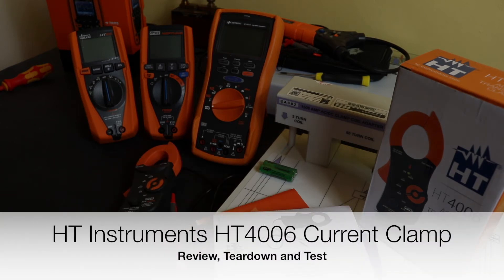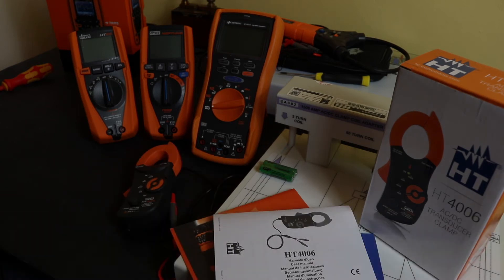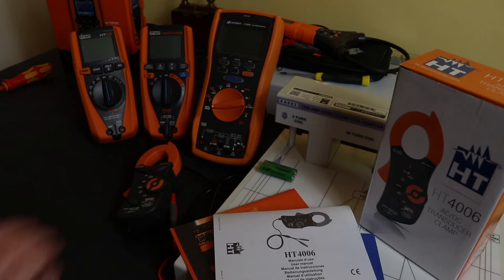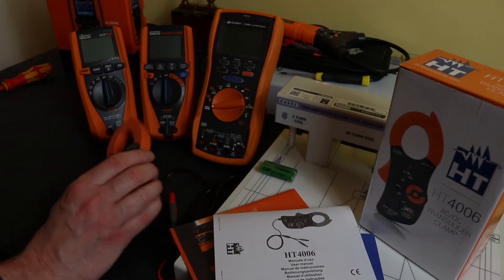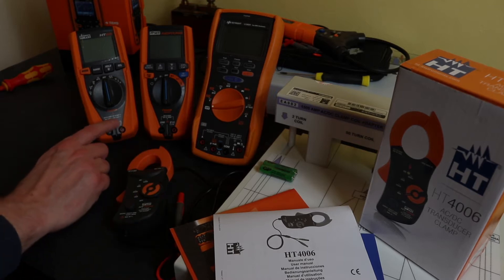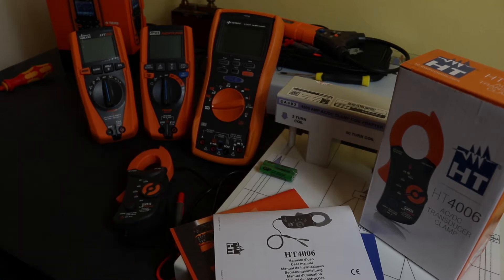Welcome back to the channel. Hope everybody is doing well. Today we're looking at the HT4006 AC/DC transducer clamp from HT Instruments. This is the little current clamp that I purchased alongside the HT65 from Conrad Electronic in Germany.